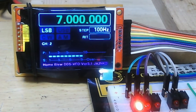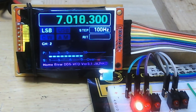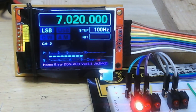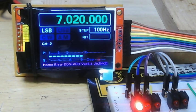7 MHz, frequency up. Now 7.020 and mode change.